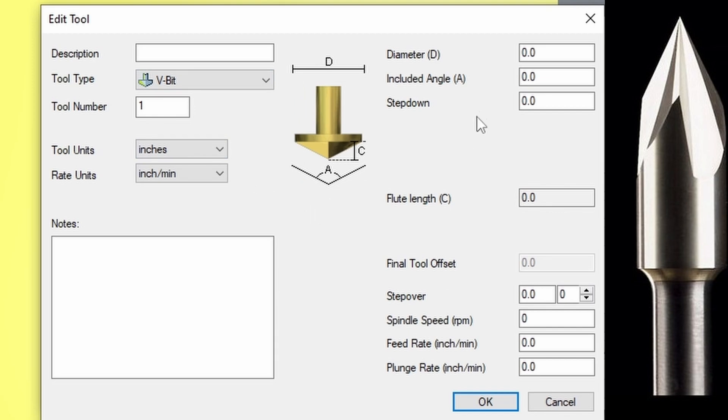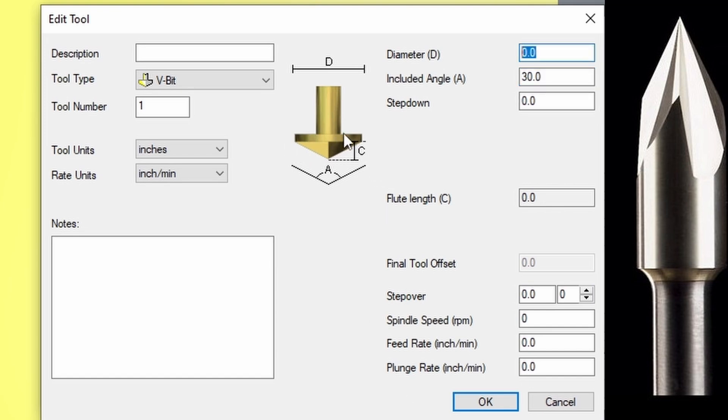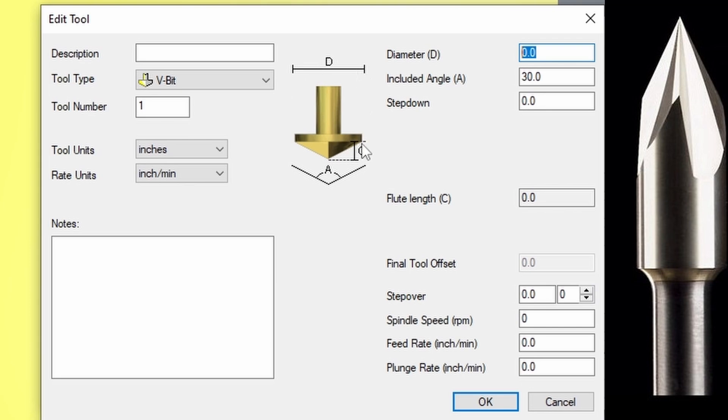When we have our V bits, we have our included angle. This will be the angle that the V bit is. If it's a 30 degree, you would put in 30 degrees here. The diameter of the bit is the diameter of the head of the V bit, not the shank size. You can see up here where it says D diameter, that it's actually measuring from one side of the head to the other. So we're looking for the head size in the V bit.